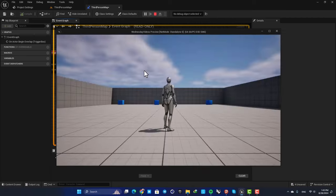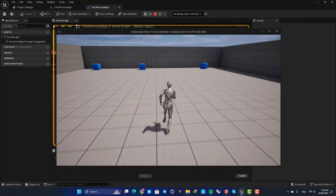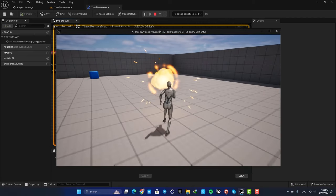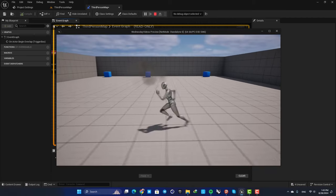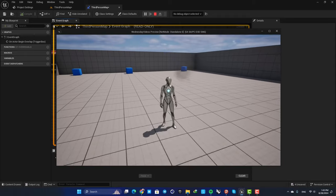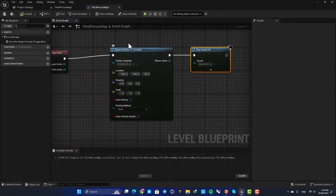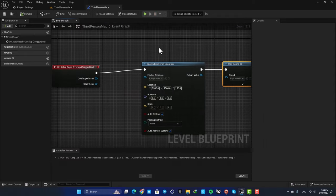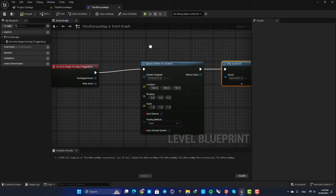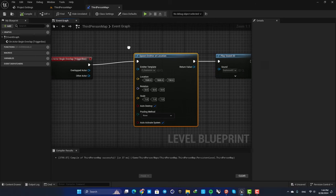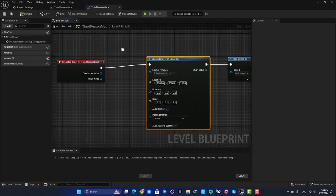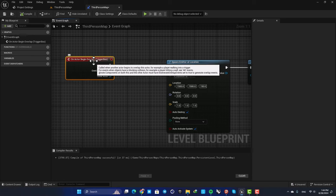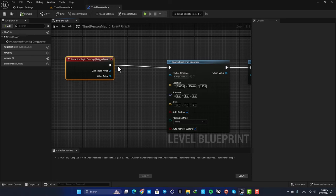So if you go into the area you can see that this happens. But now let's say that for some reason you want to be able to play this only one time regardless of how many times you triggered this here.